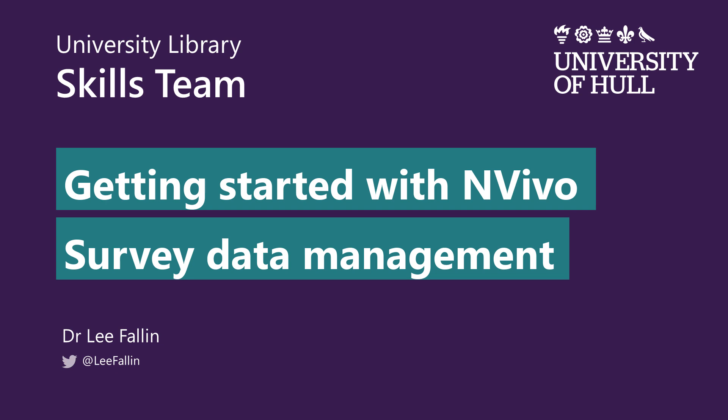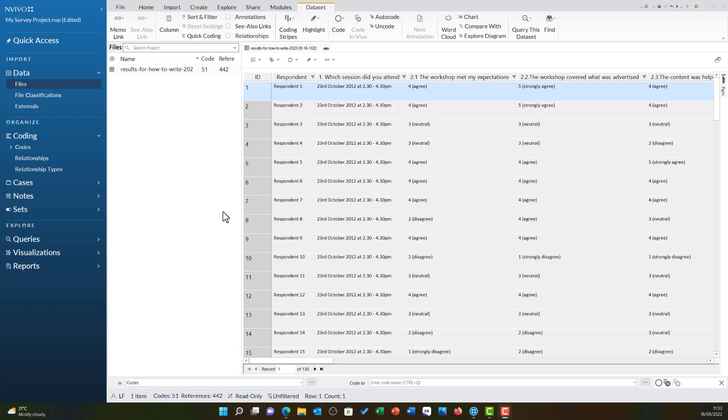This video will cover how survey data is managed in NVivo and it follows on from the previous video that went through the survey import wizard to get this data into NVivo. Let's look at what that survey wizard did.